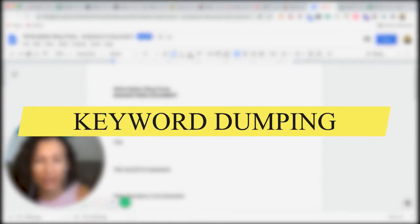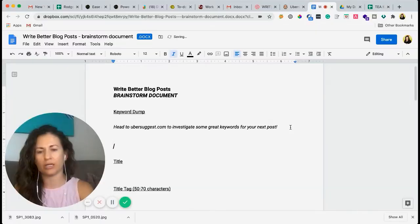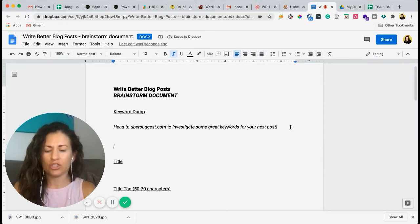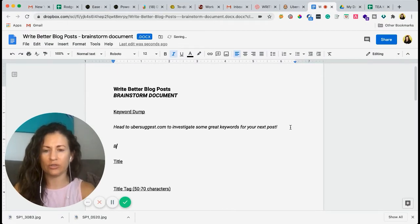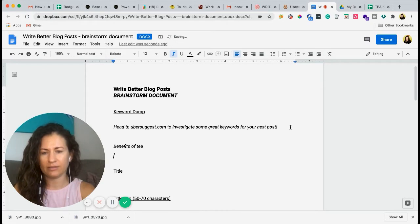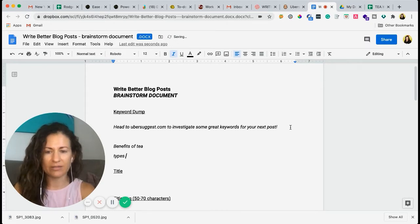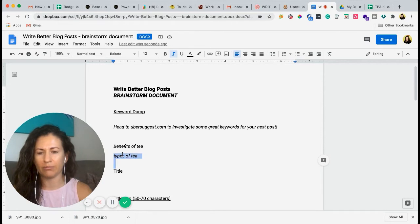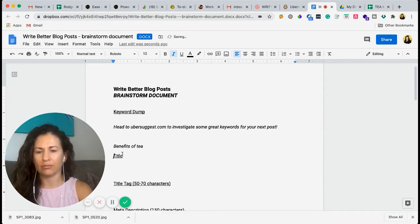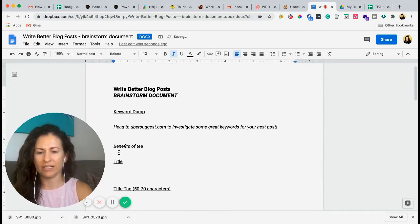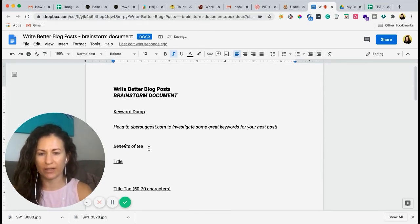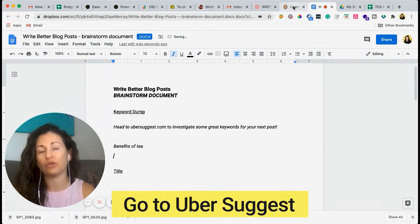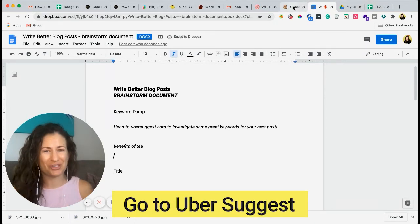So we're going to talk about, we'll just do tea. So let's do the benefits of tea, types of tea, and really just think of anything. If you already have something in mind, maybe it's just benefits of tea. Maybe we'll just start with that. So put that down there and then you're going to go to Uber Suggest,